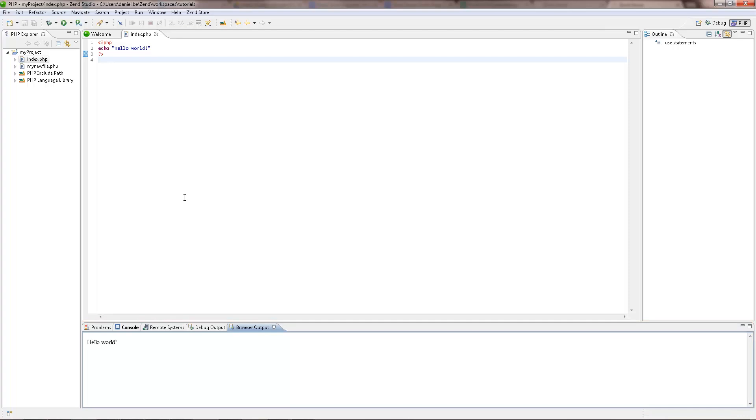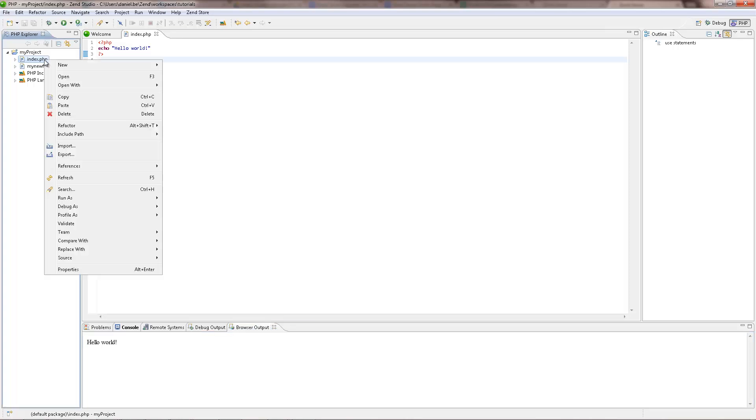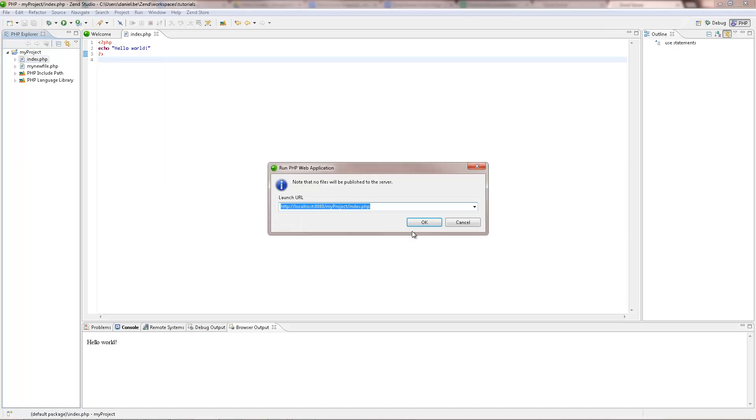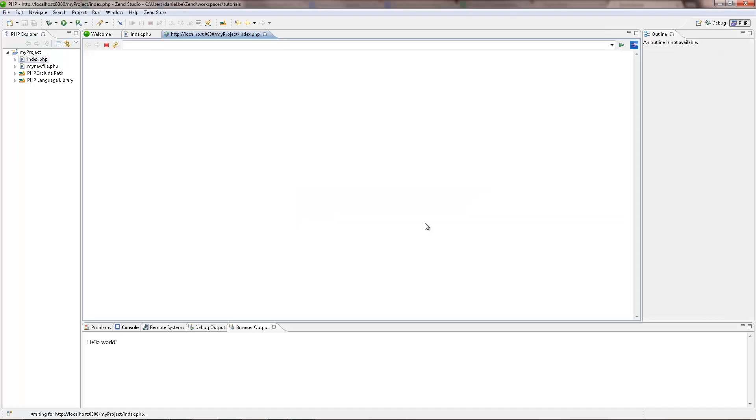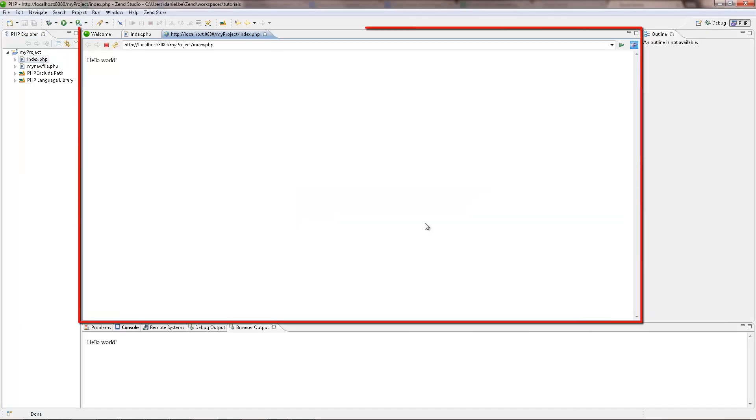To run your application on a web server, right click the file in the PHP Explorer and select Run as PHP Web Application. Make sure the URL is correct and click OK. Your application runs on your web server and is displayed in Zen Studio's internal browser.